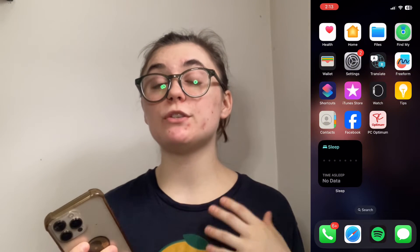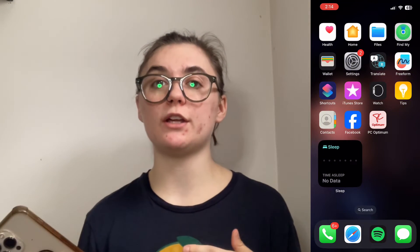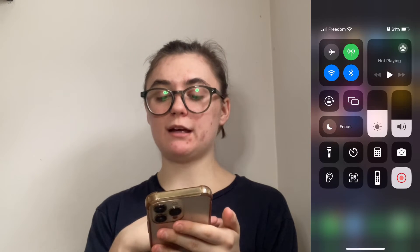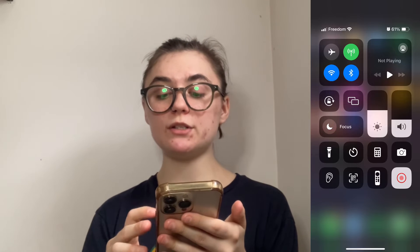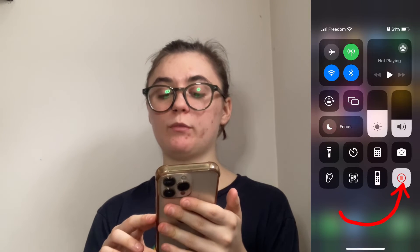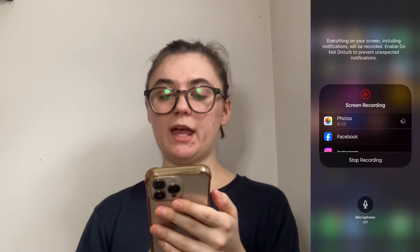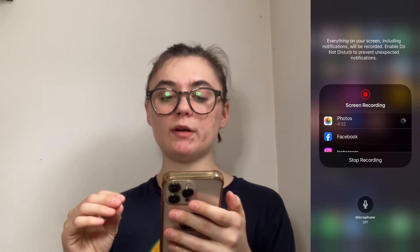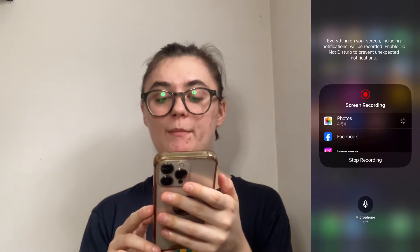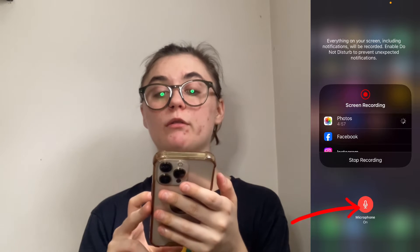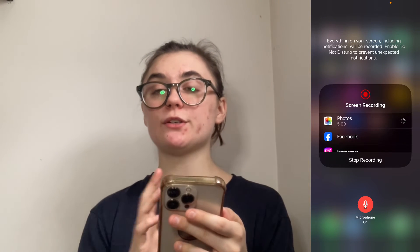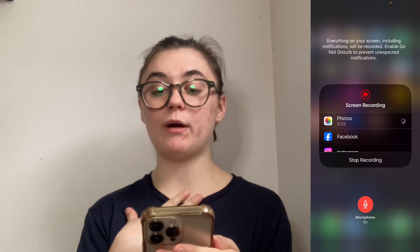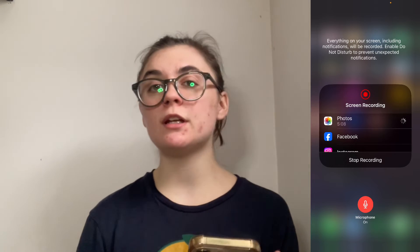The next thing I'm going to show you is how to screen record with external audio. In order to access this, we're going to swipe down to access the control center, and then on this record button, we're going to press and hold it. What's going to pop up here is a bunch of different apps that we can use, as well as the microphone option — on or off. So we can actually turn our microphone on, which means not only is our screen going to be recorded, but we're also going to be able to record our voice as well while we're talking or showing a presentation.